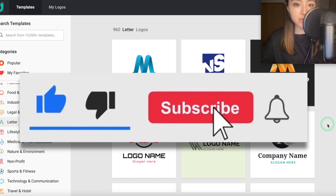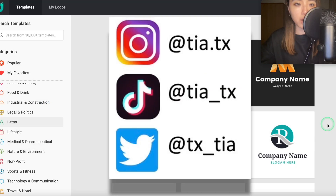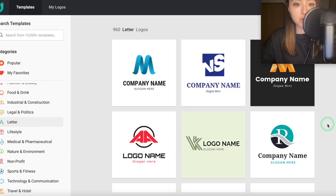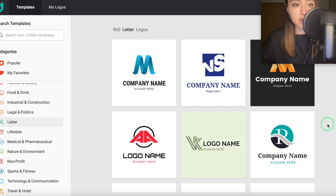Hey guys, it's Tia, welcome to the video, hope you're doing well. Today I'm going to be introducing seven free design tools which are perfect for print on demand, or just general graphic design, making a logo, web design, that kind of thing.